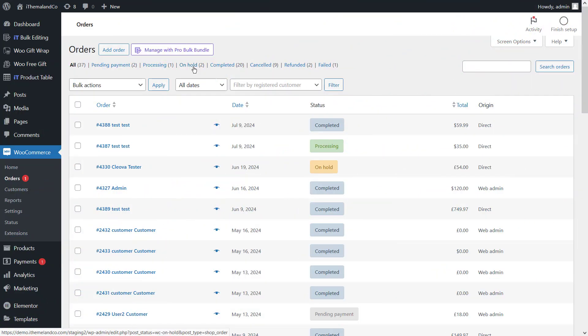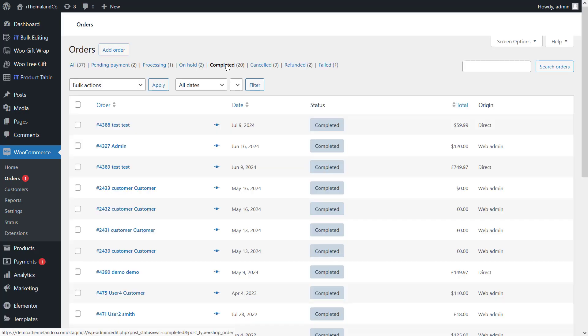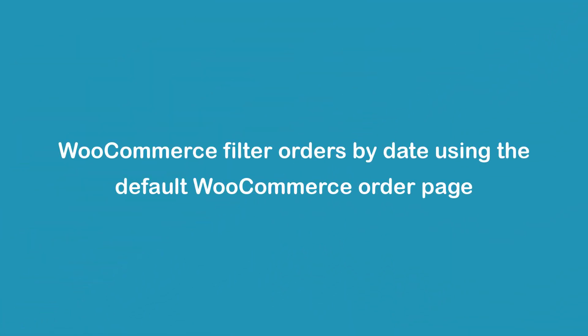To filter orders based on order status using the default WooCommerce order page, you can click on the items displayed at the top of the table. Here you can see all order statuses divided into sections like completed, on hold, processing, and so on. When you click on one of the statuses like completed, the editor will show only the completed orders in the table.